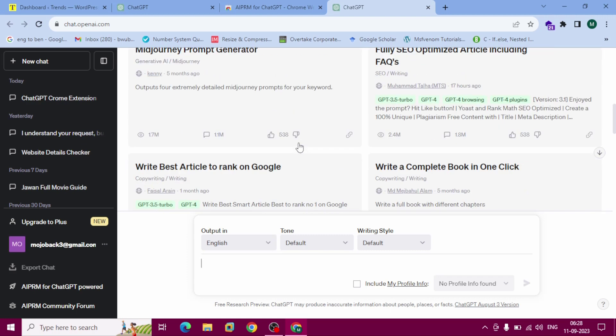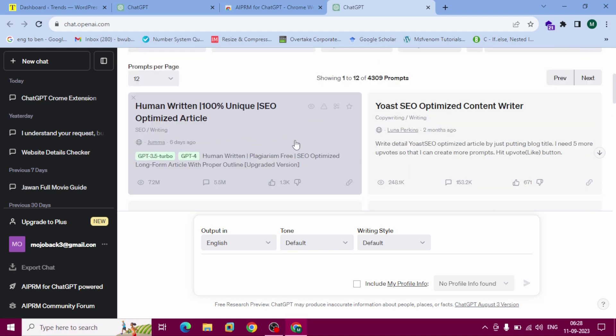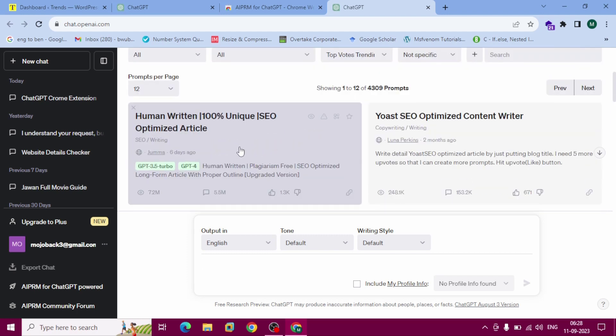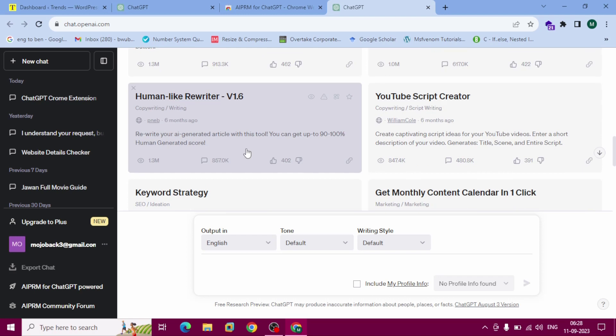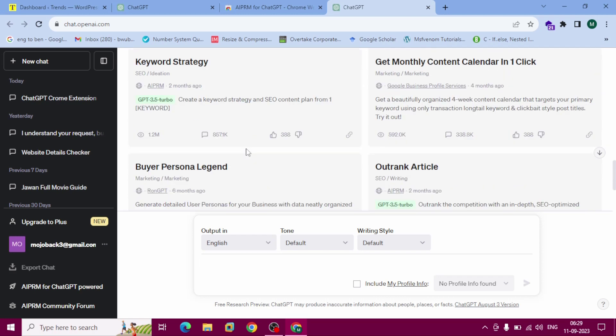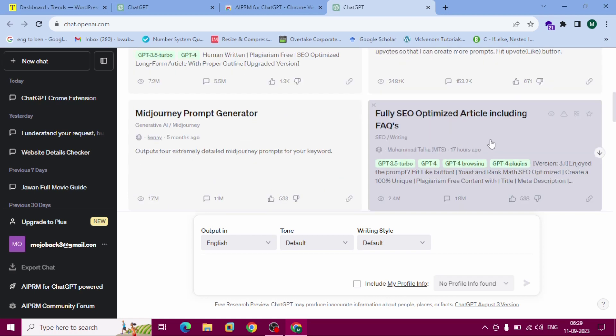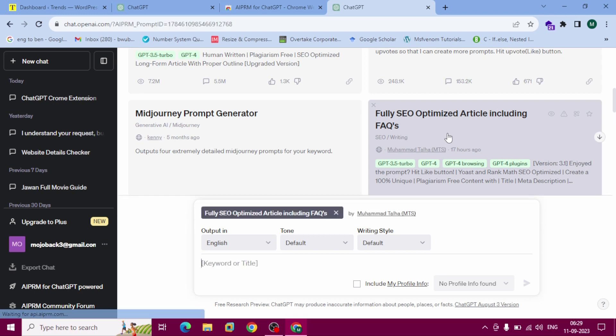In my case, I want to show you with FAQ. This is fully SEO optimized article including FAQs. That means frequently asked questions also included.